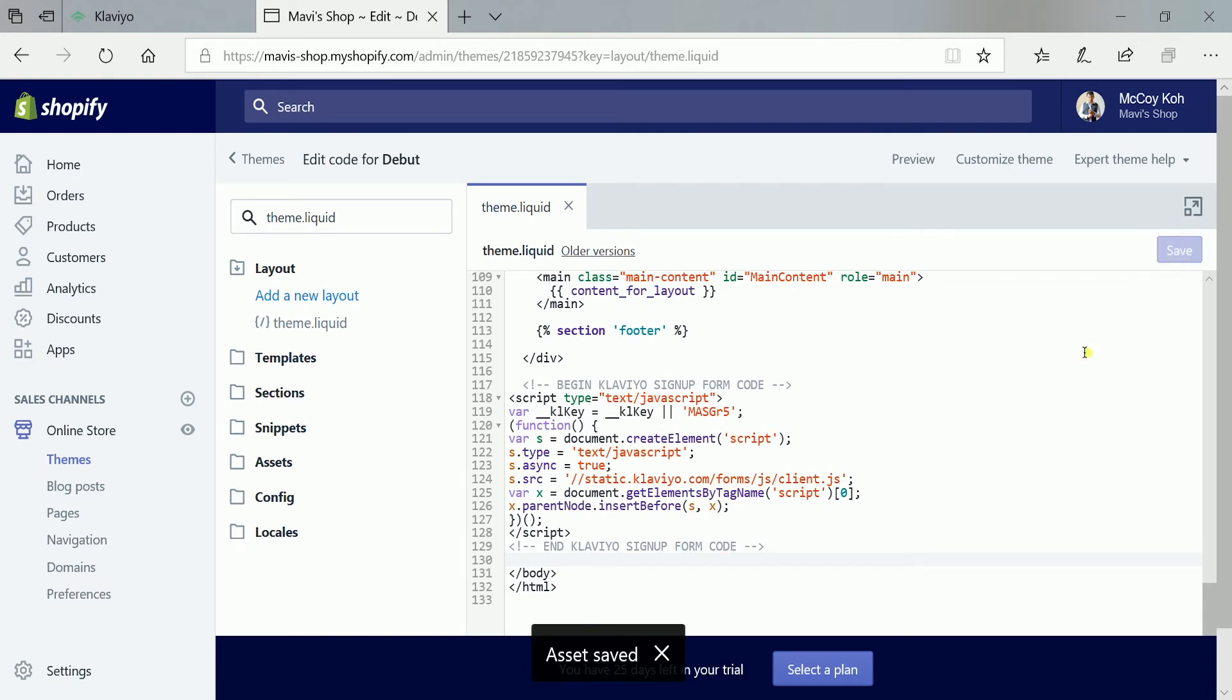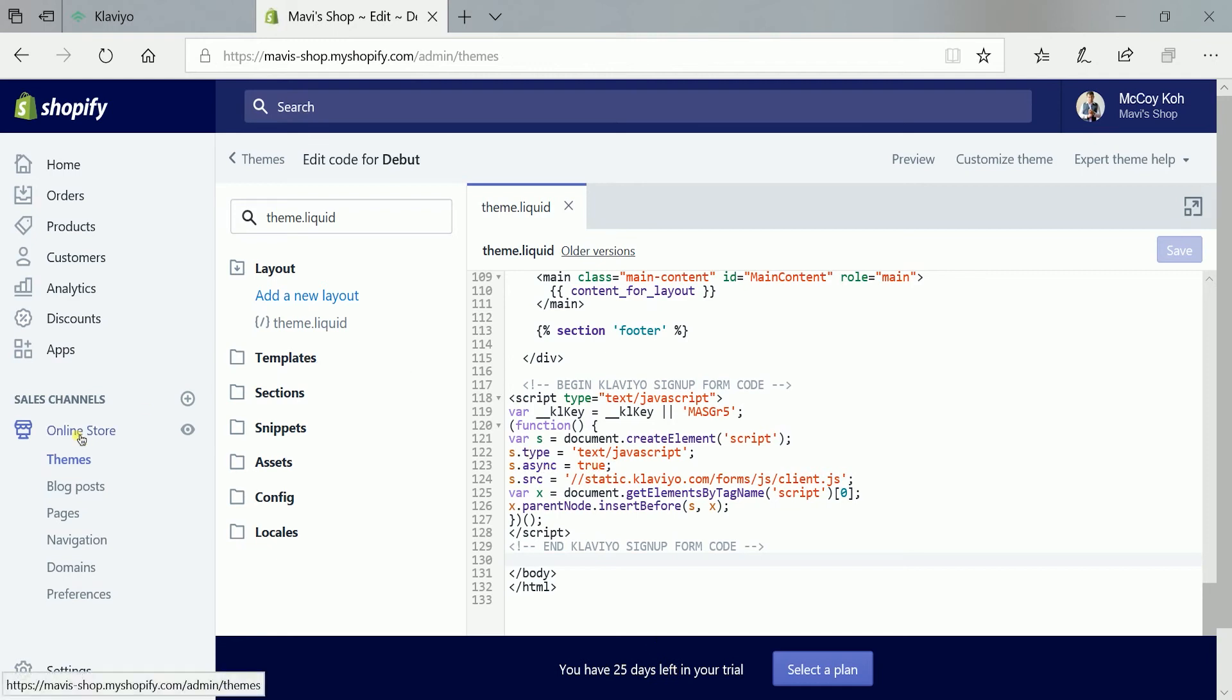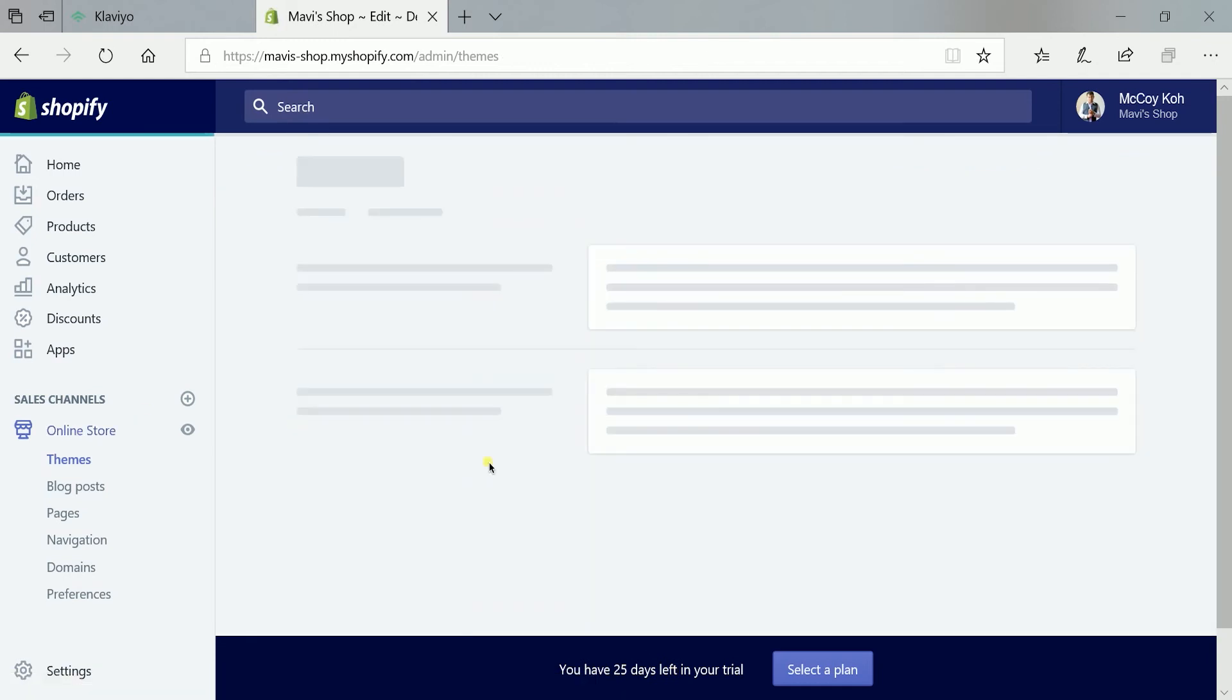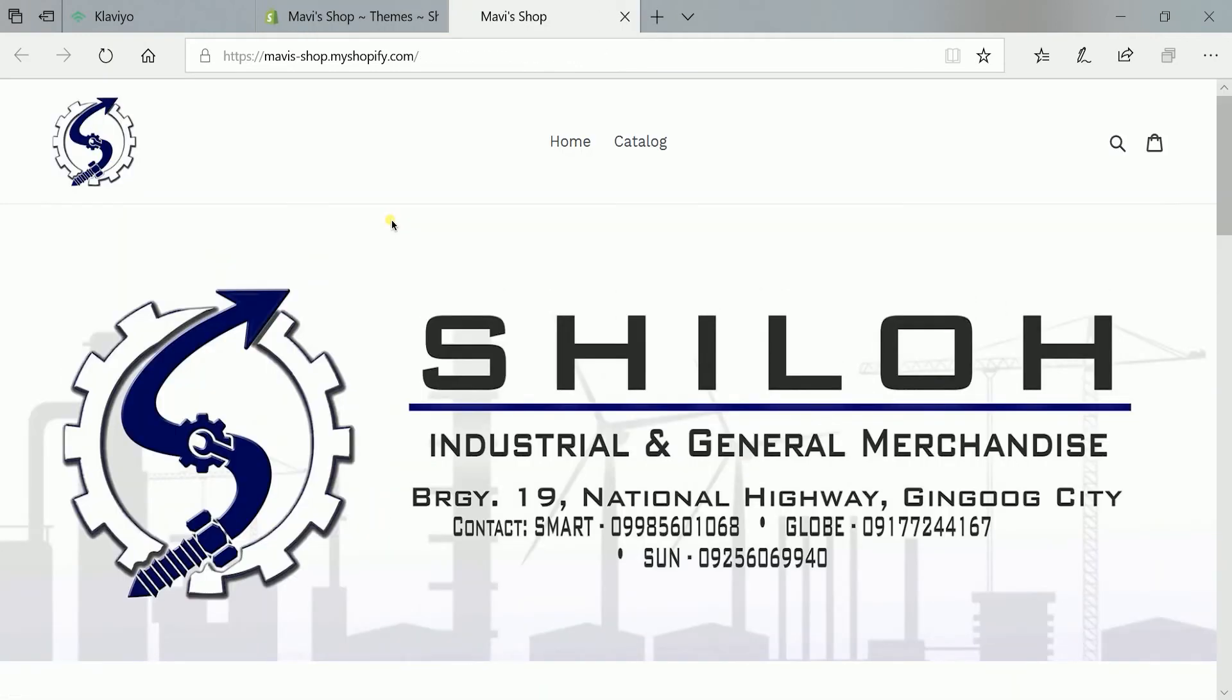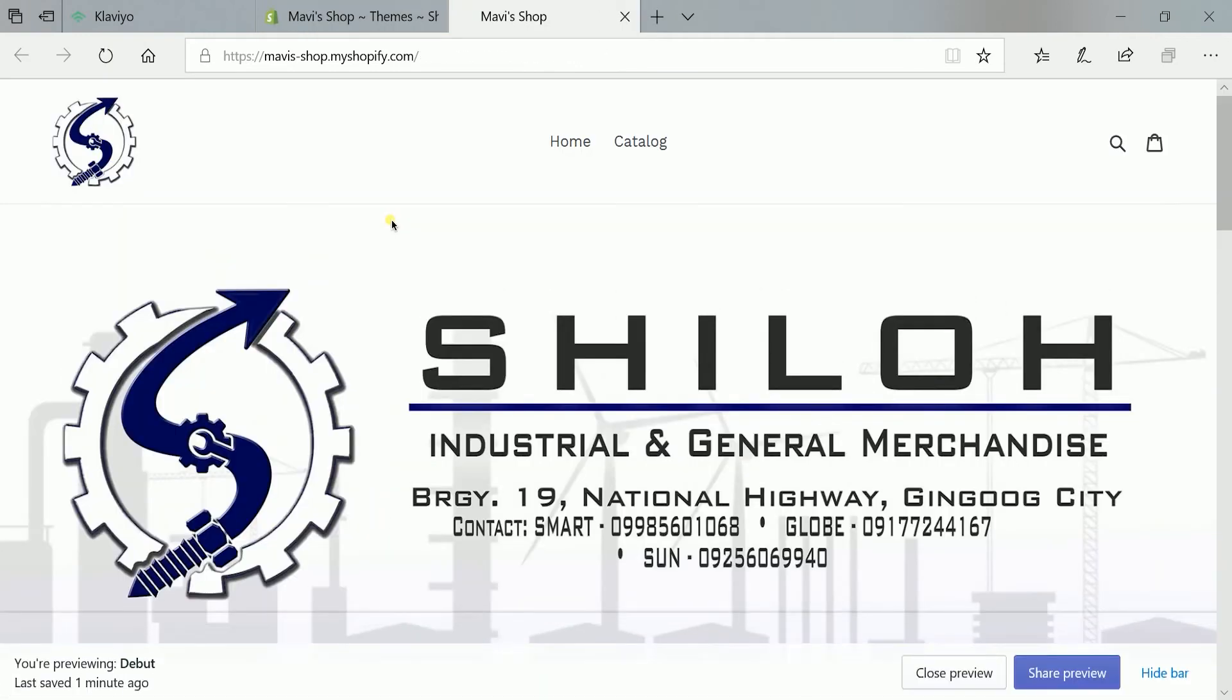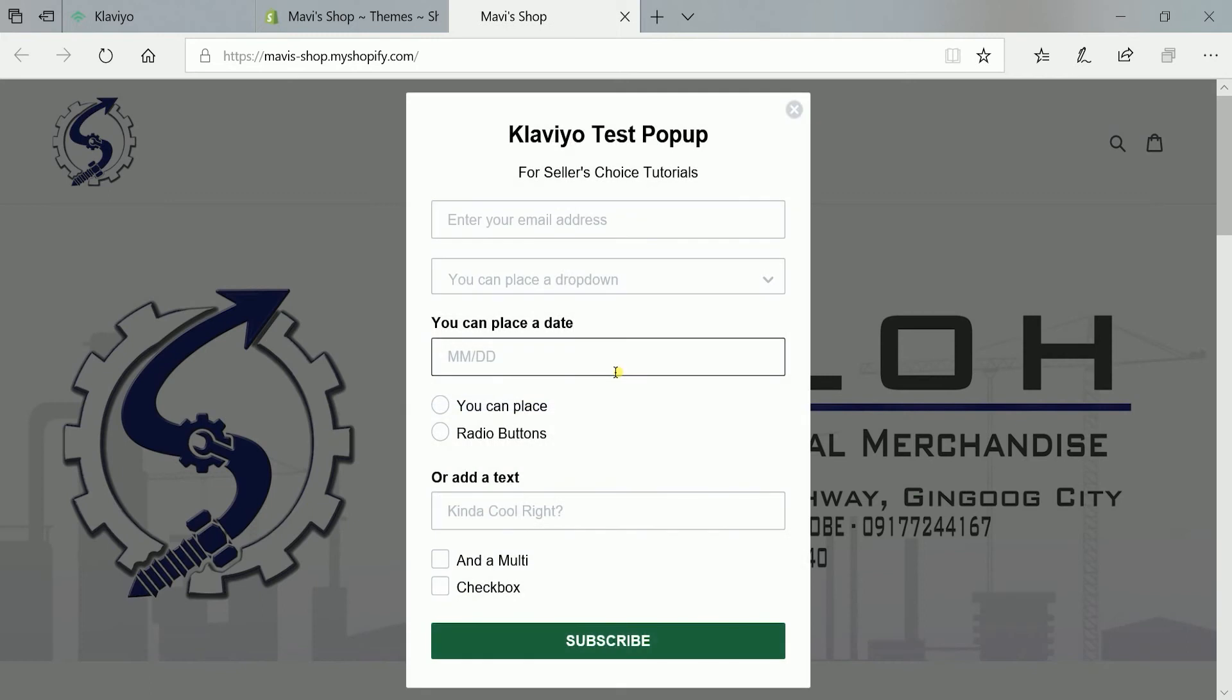Now, let us verify that the pop-up is already installed. Let us visit the Shopify store website. Okay, and there it is. So the pop-up works.